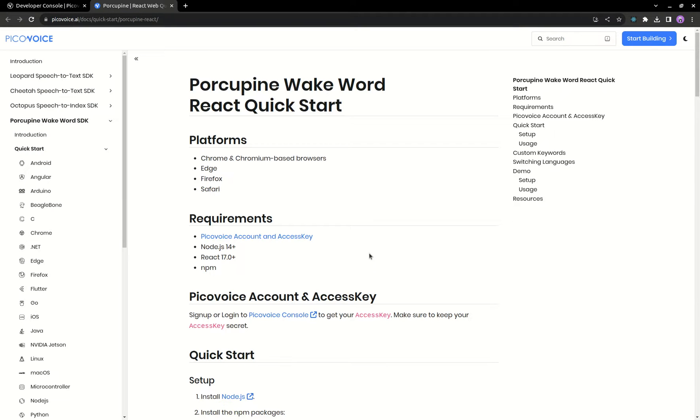And follow the instructions here on how to use this .ppn file in your code. You can also find the QuickStart guides for the other available SDKs all on this left sidebar.